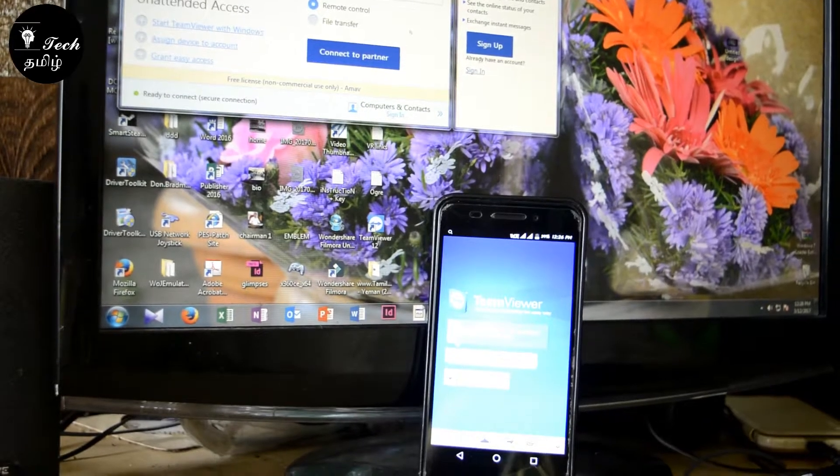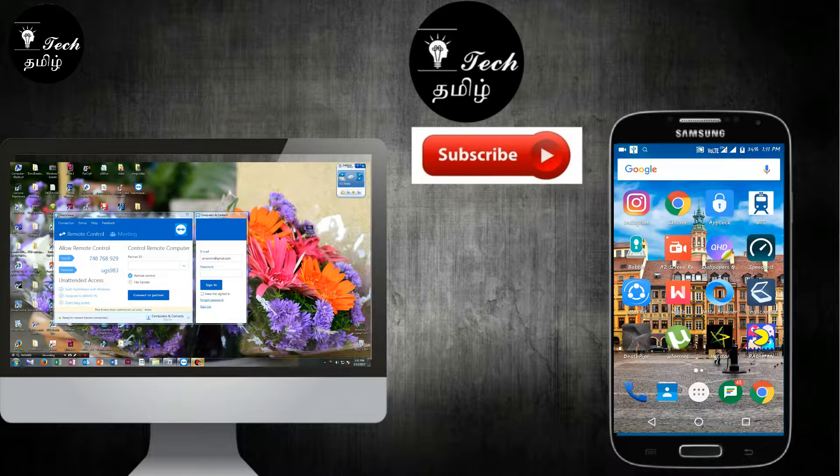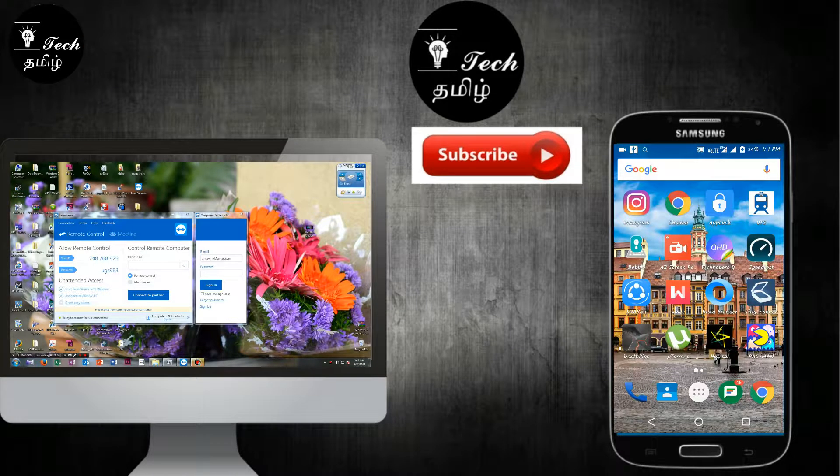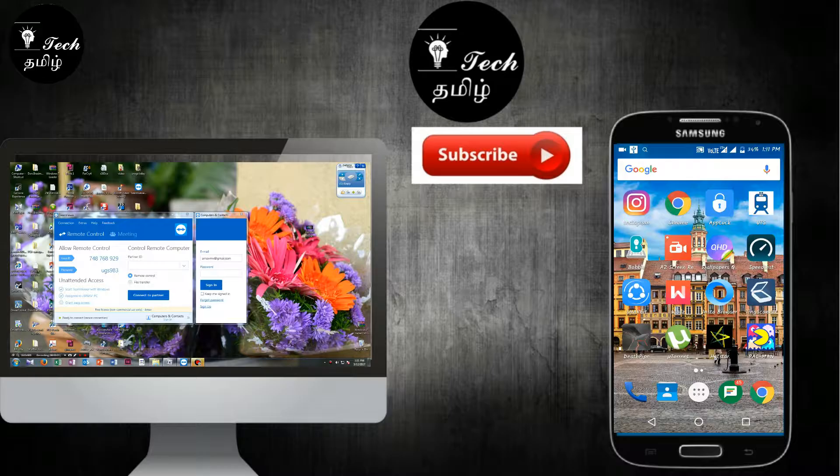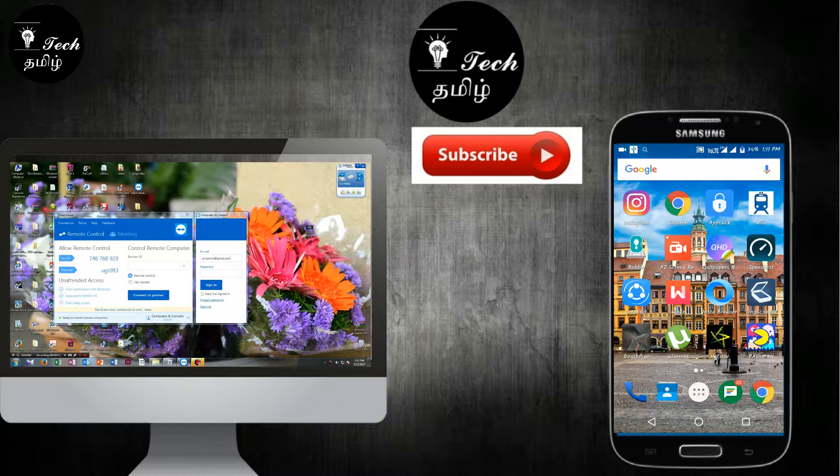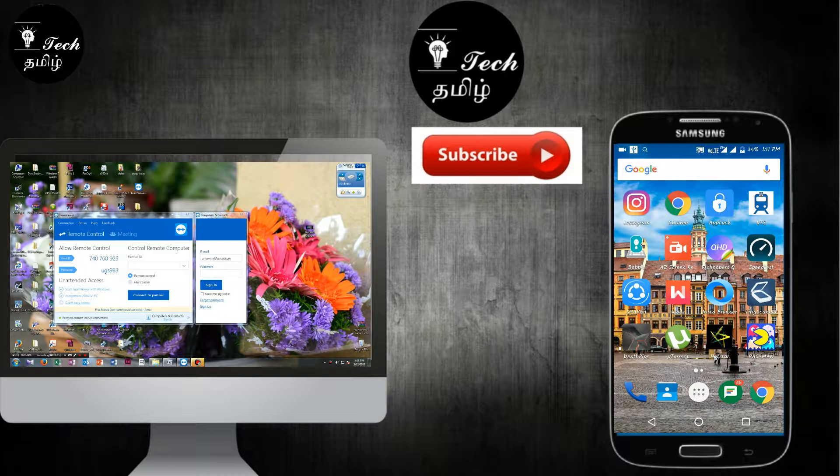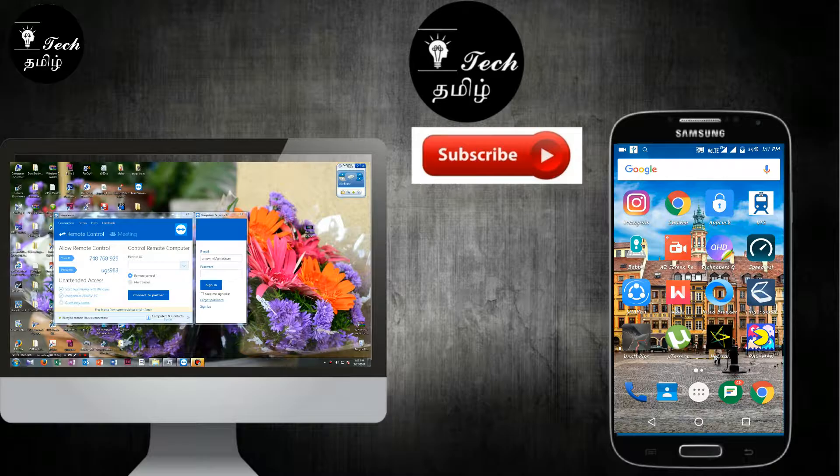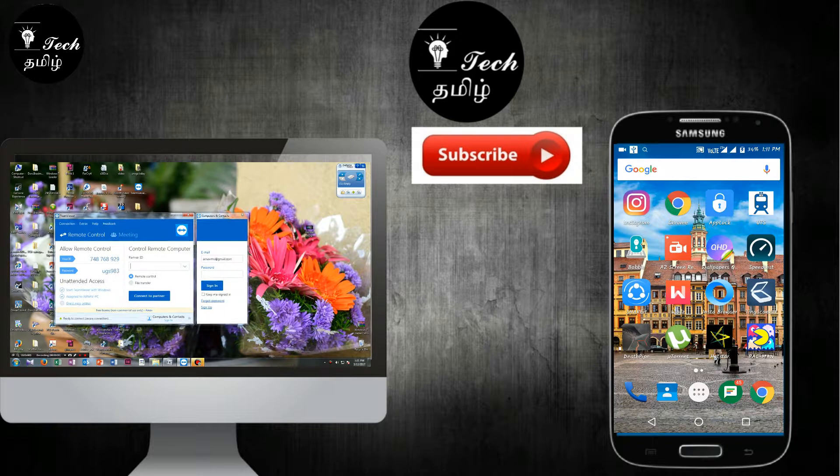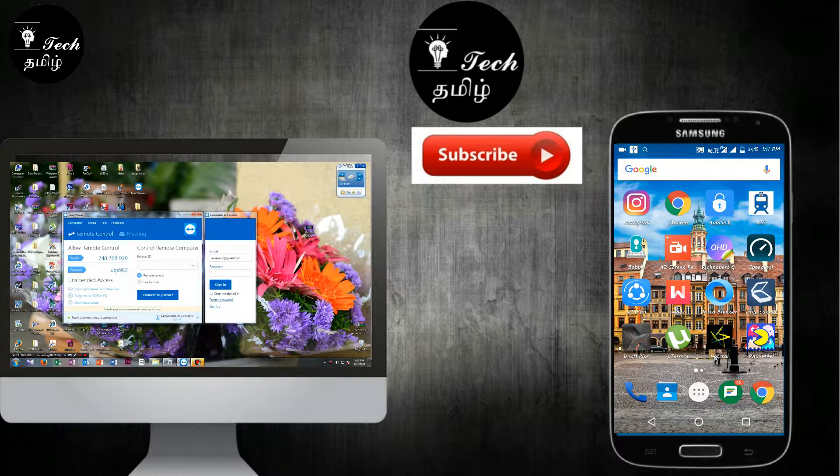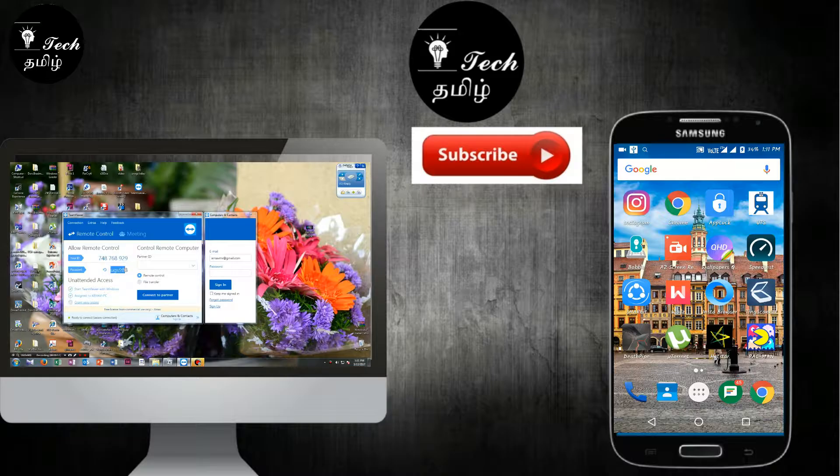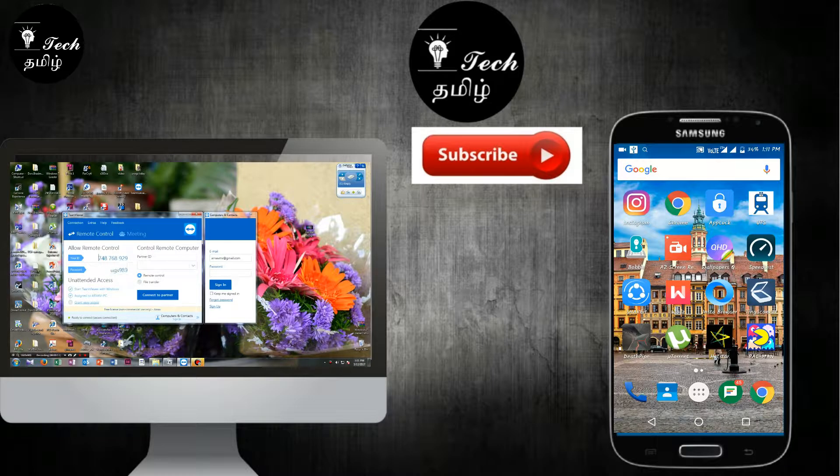Now let's talk about how to use the TeamViewer app. Welcome back guys. Let's open this app. You'll see your ID and password.